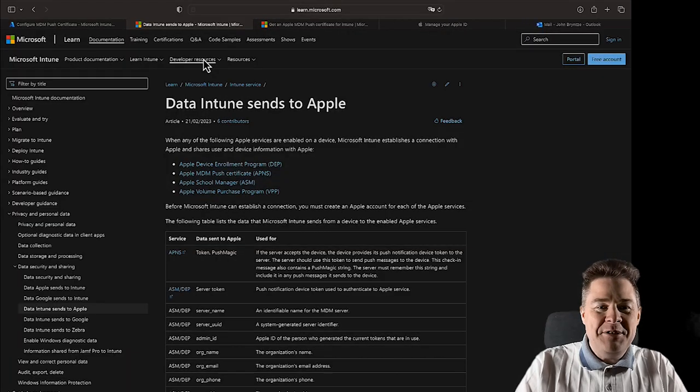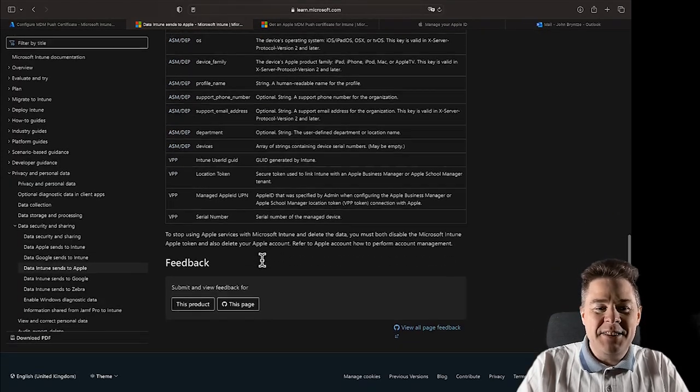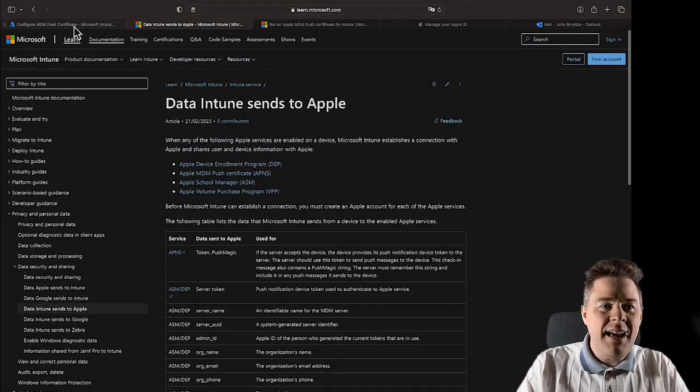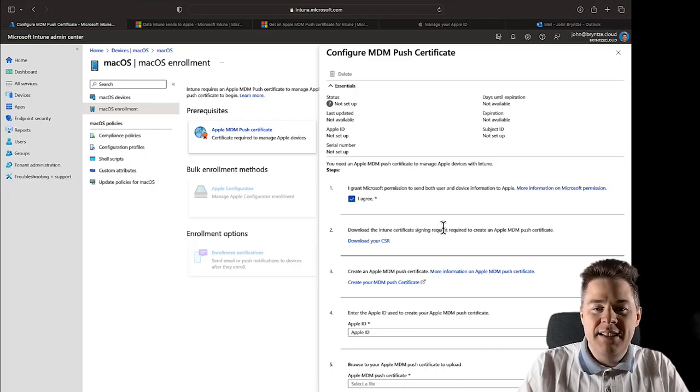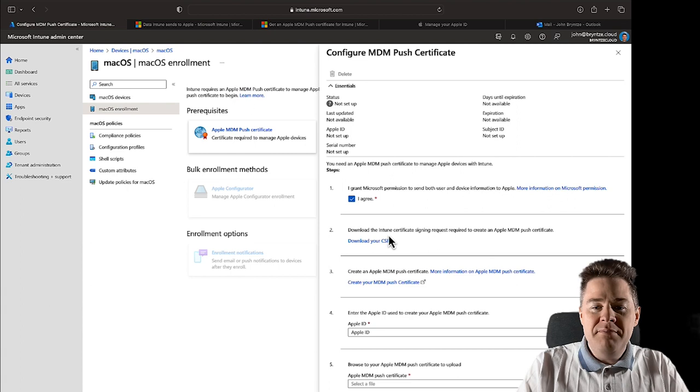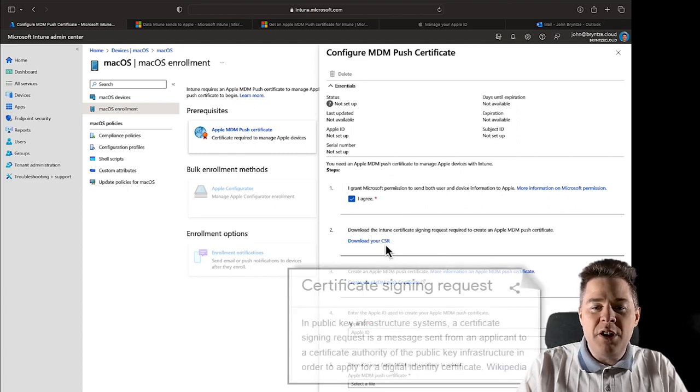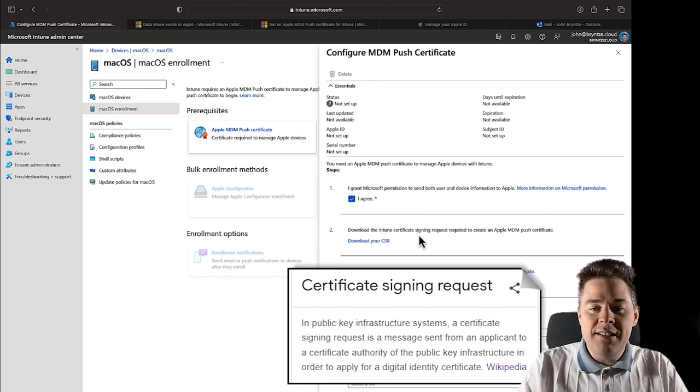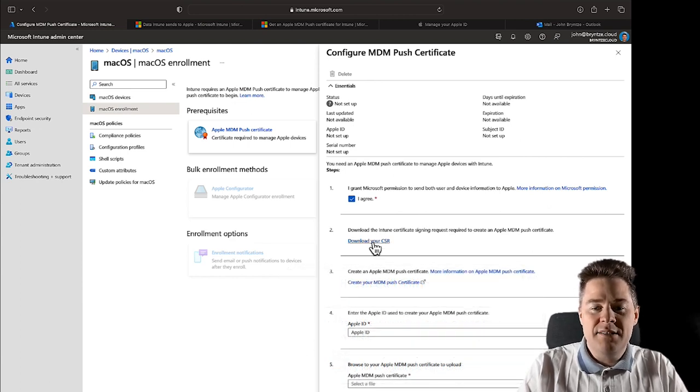I of course suggest that you read all this, it's not that much, and then just click I agree. Now the second step, we're going to need to download a CSR, a certificate signing request, so that's just going to be a file.